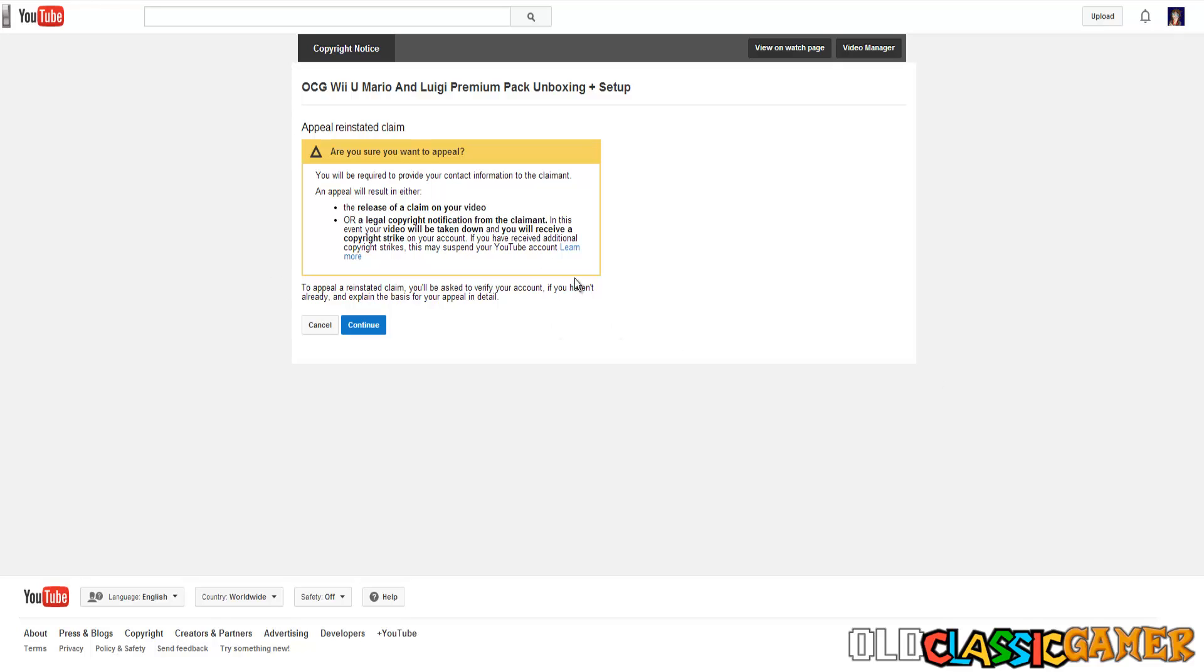Sadly in most cases they're gonna decide to take down your video and then we need to do the next step which I'm gonna be showing in another video. Probably this video will be used as an example because Nintendo is most likely gonna be taking it down when they see this. I don't know, maybe they're not gonna read the email.